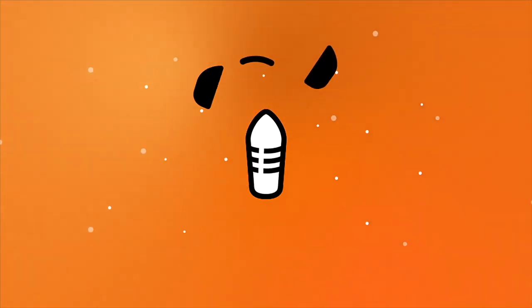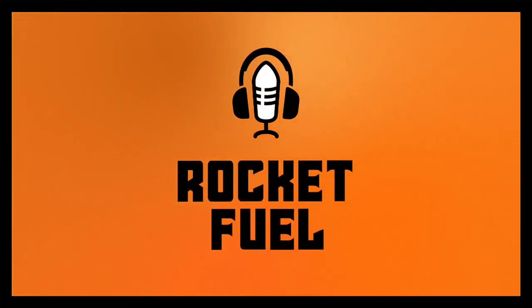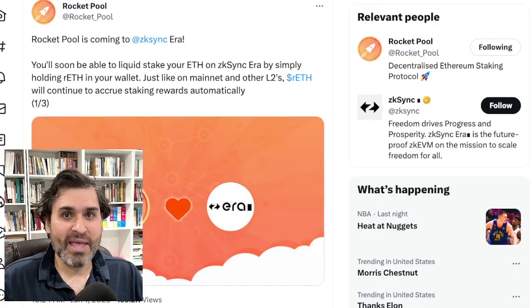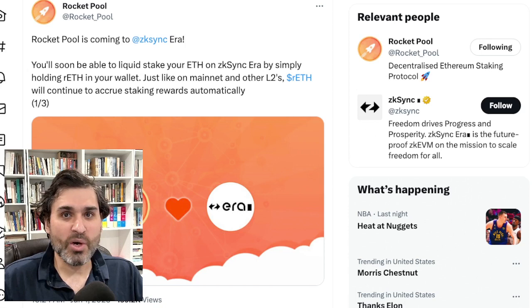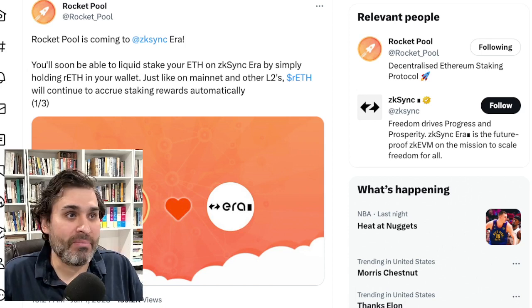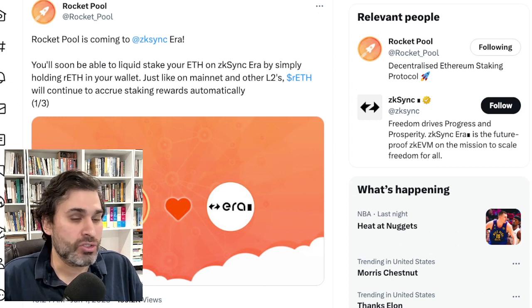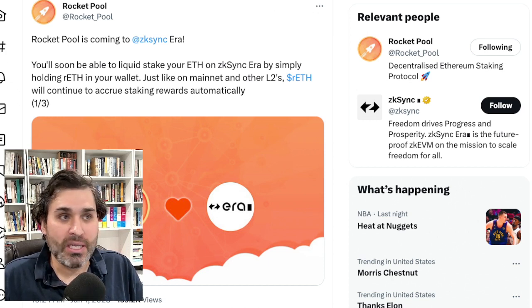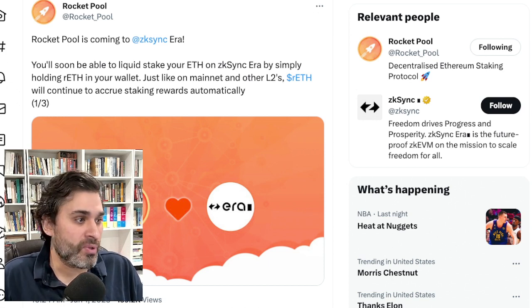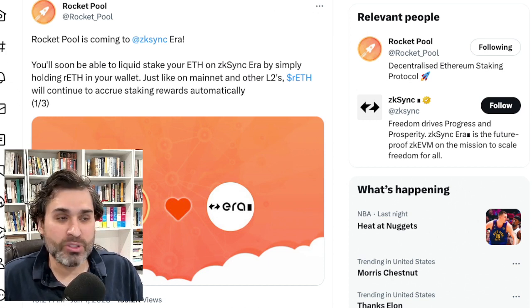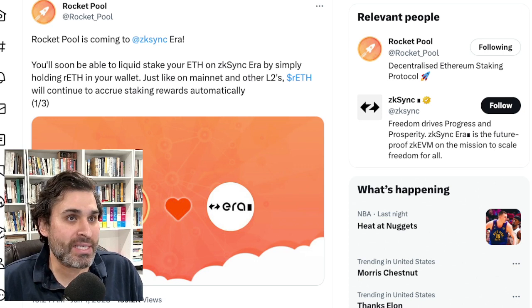Ignition sequence start. Hello and welcome to Rocket Fuel, your daily update of everything that's happening in the Rocket Pool community. My name is Wack, today is June 2nd and we've got a packed episode for you so let's get started.